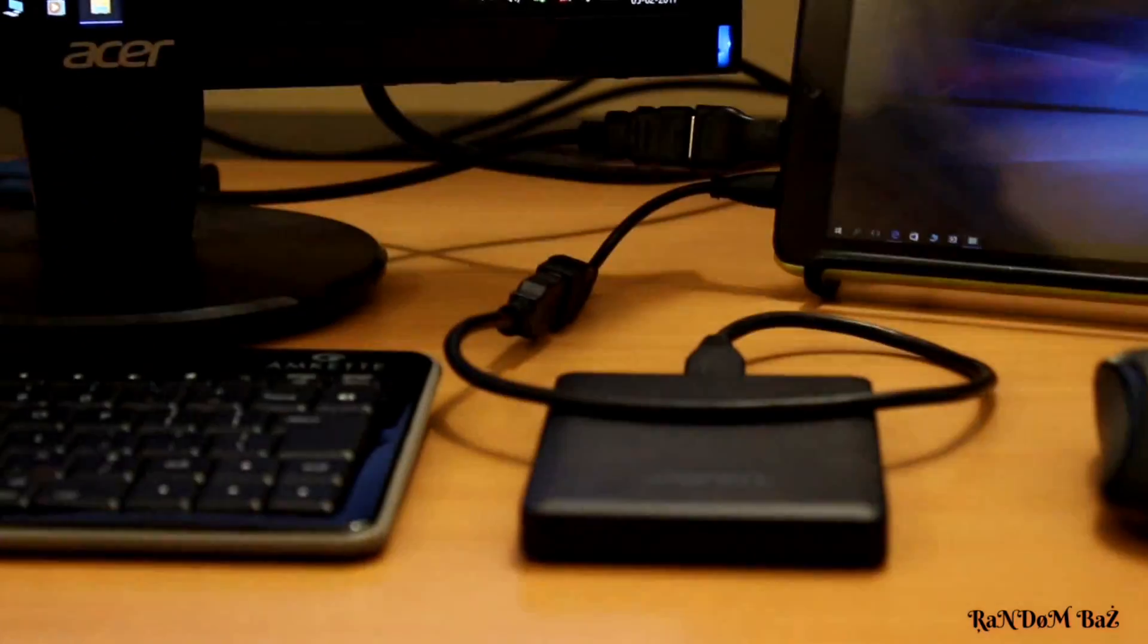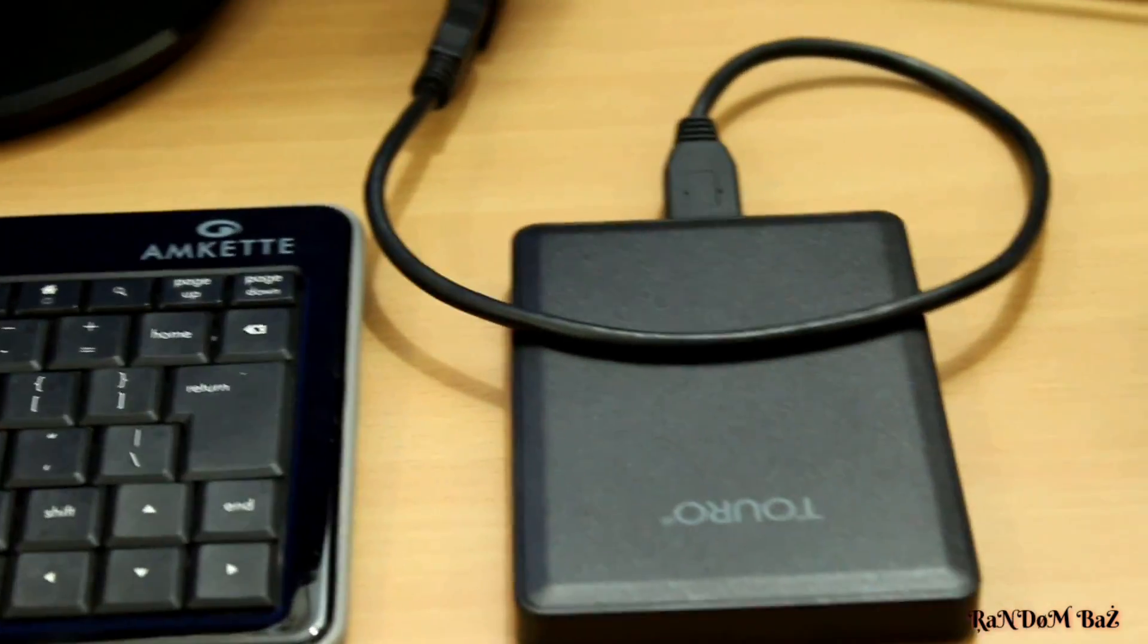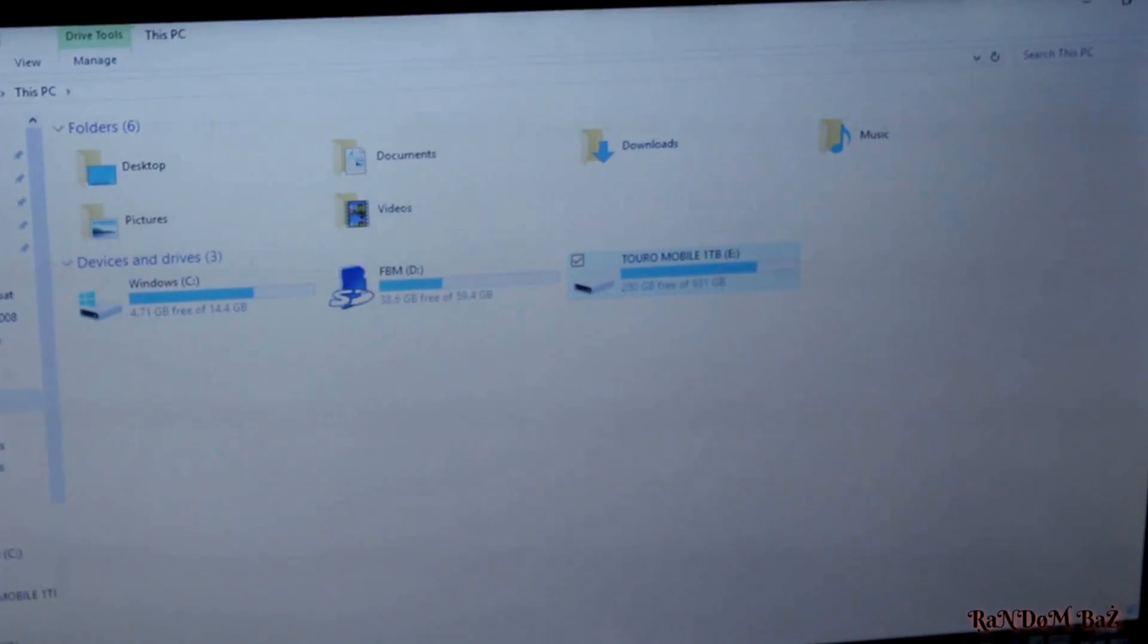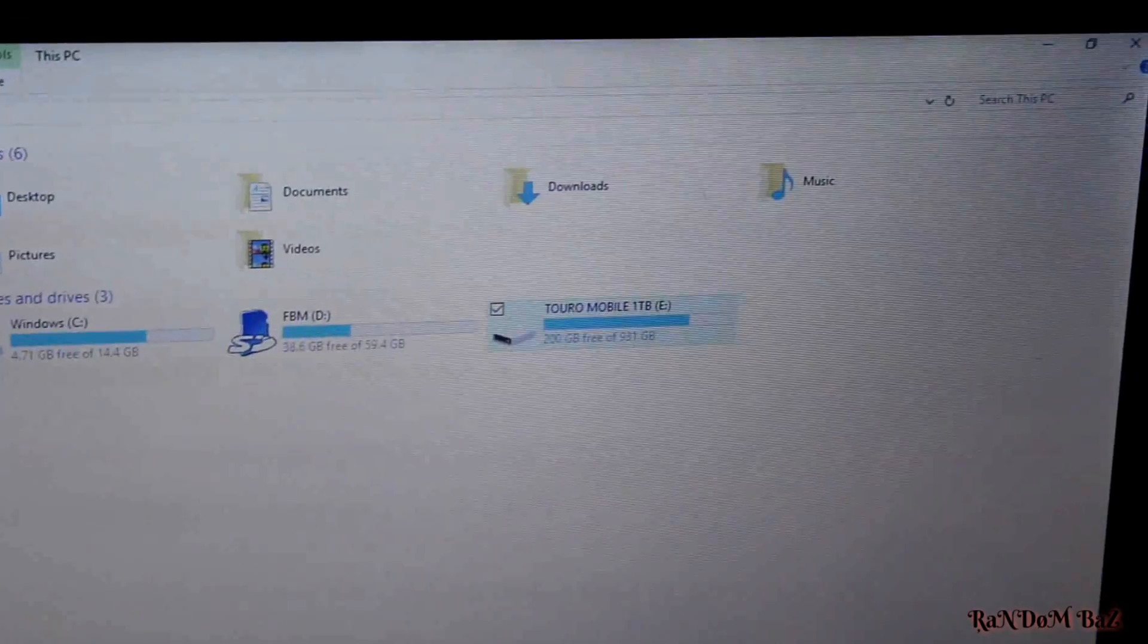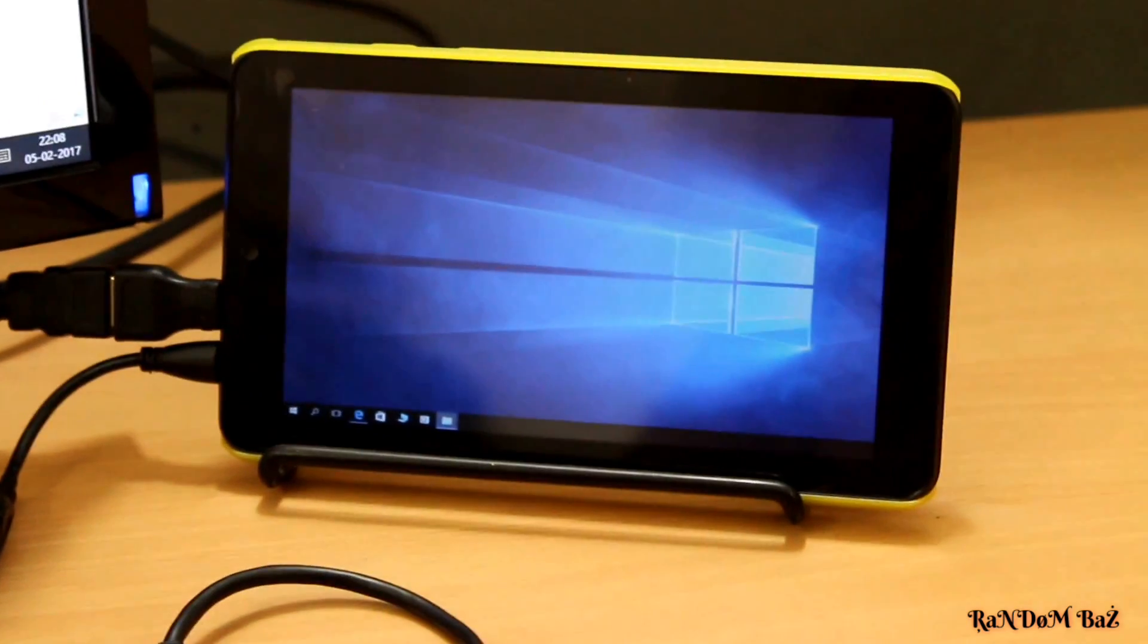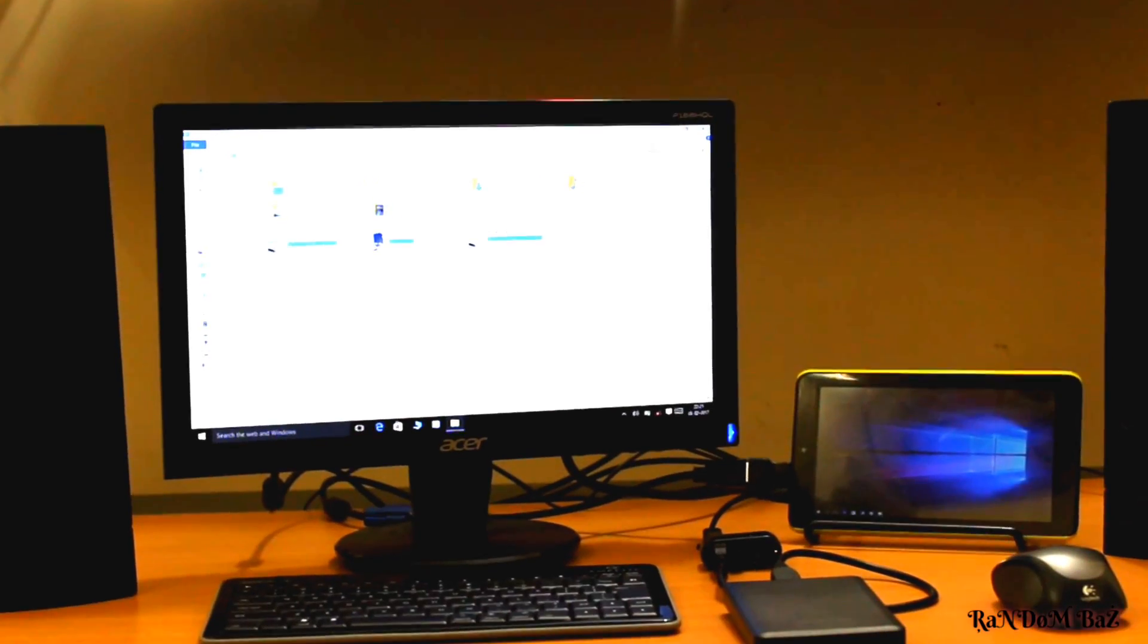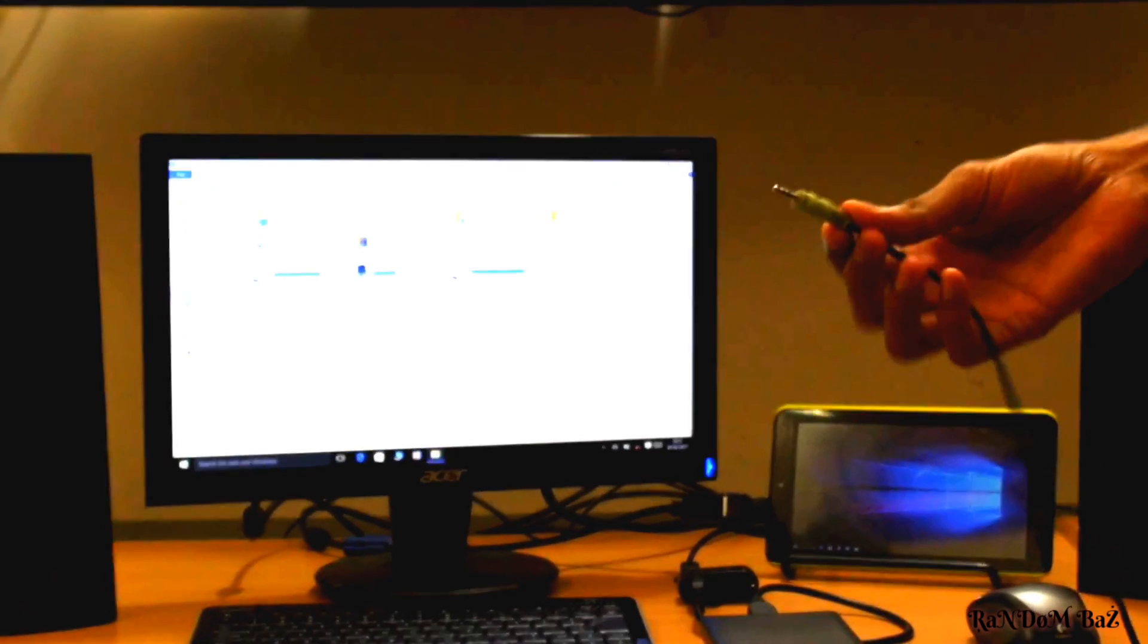Most tablets require an external power source. For such tablets, you can use an external hub with a power source. For example, you can use iBall's Lappy hub - it has an external power source to support the hard disk and costs around 200 to 300 rupees. Now let's connect this tablet to speakers, since the internal speakers are of very low quality.